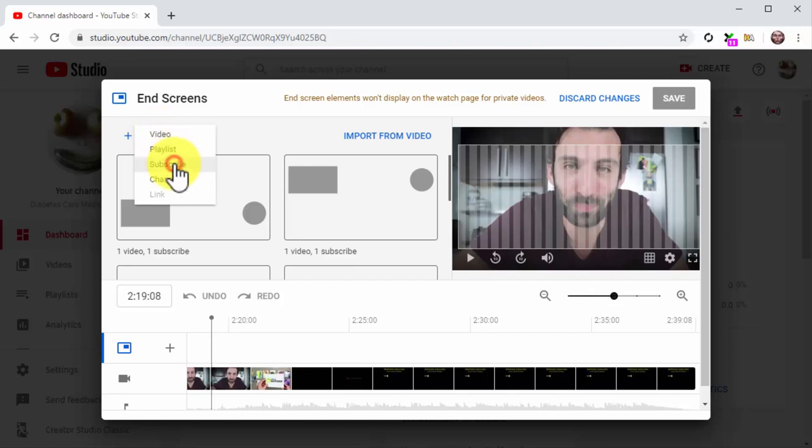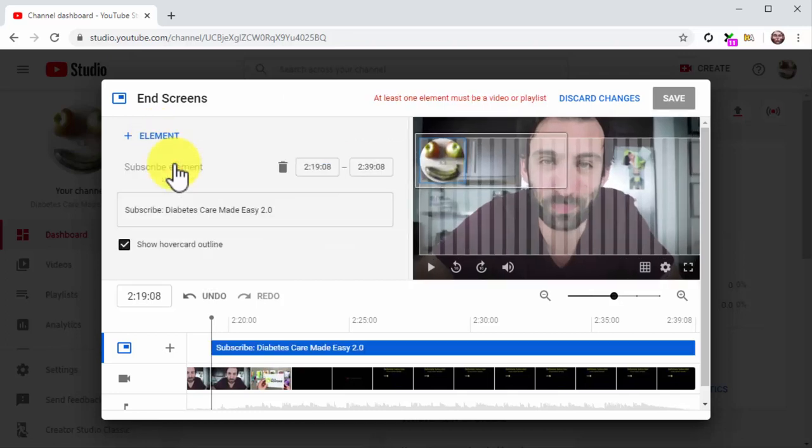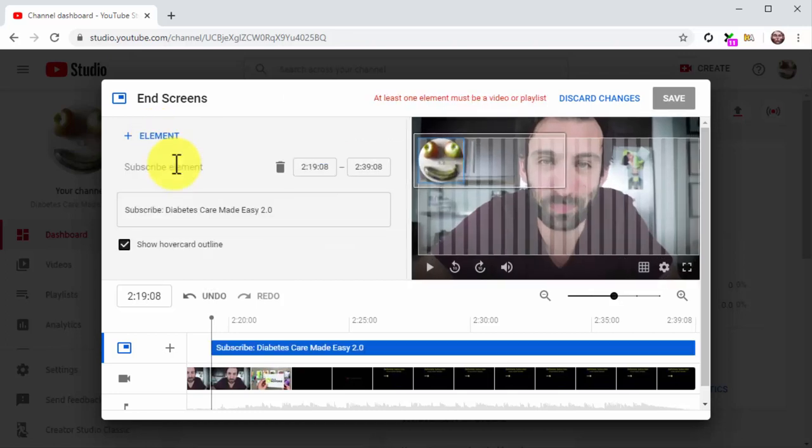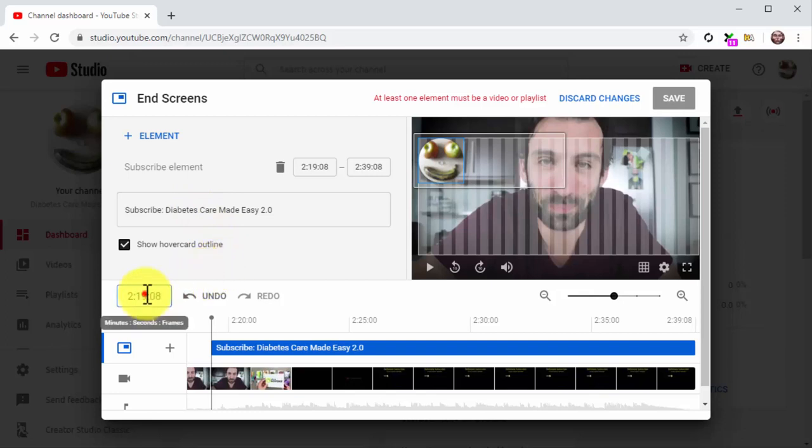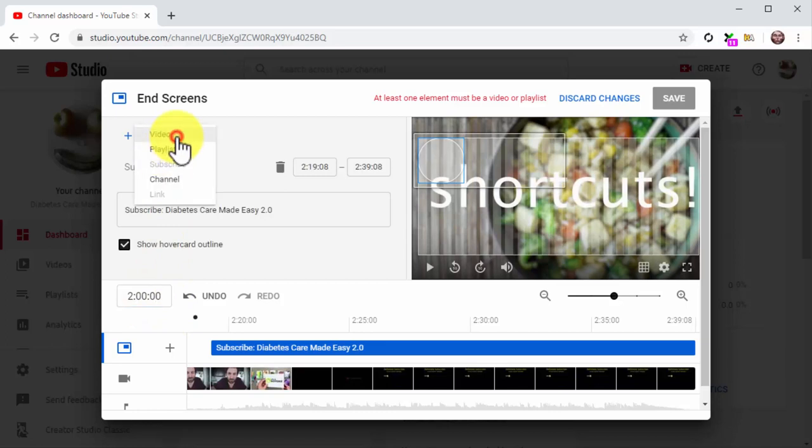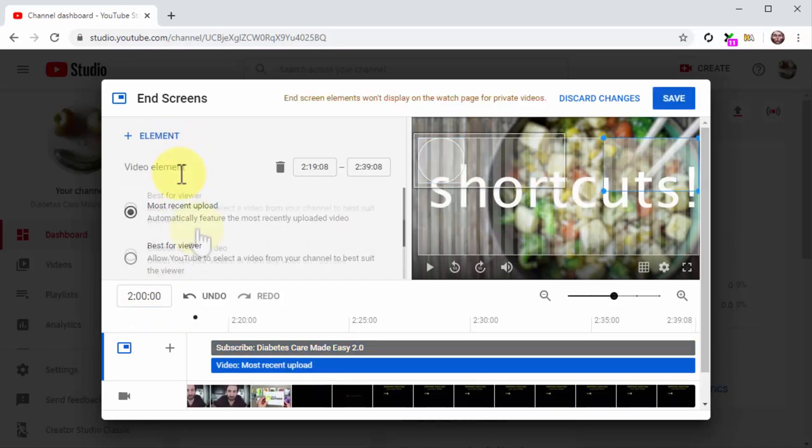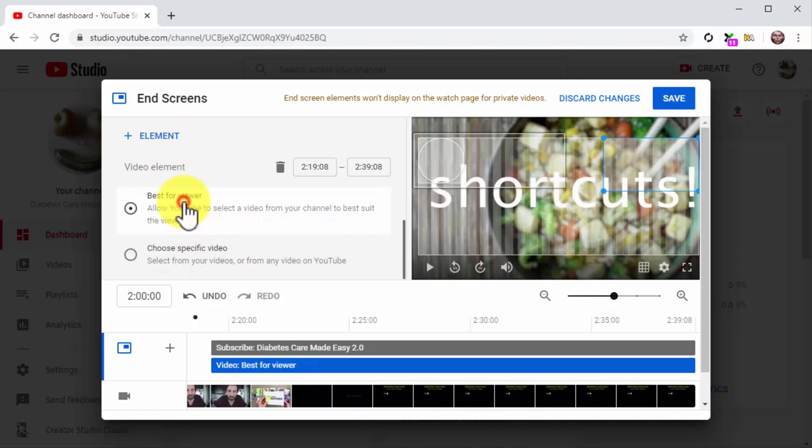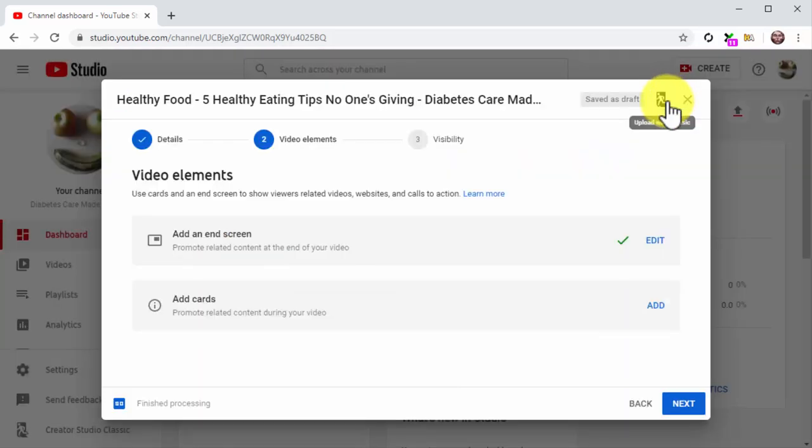Next, click on the subscribe option. The editor will insert the subscribe card at a point near the end of your video, but you can select a different time. Now click again on plus element and select video. Now select the best for viewer option and click on save. Awesome job. Once you are done adding your video elements, click on next to continue.